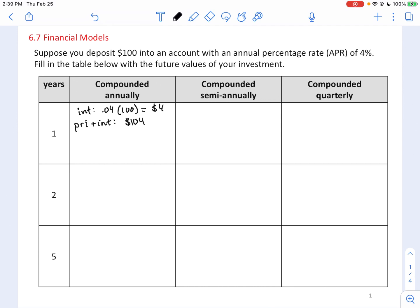You simply take your amount of money at the start of the year, which is $100. At the end of the year you get 4%, so you multiply by 1.04 — that's one plus the interest rate in decimal form. This takes you right to the amount of money you would have after one year.